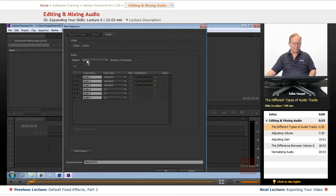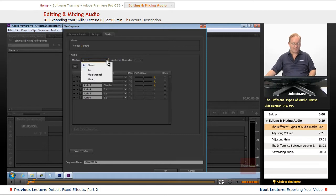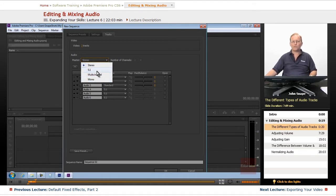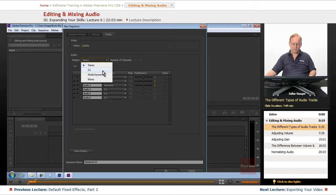Now for your master track, we have a stereo track, a 5.1, a multi-channel, or a mono track. It just depends on where your video is going to.